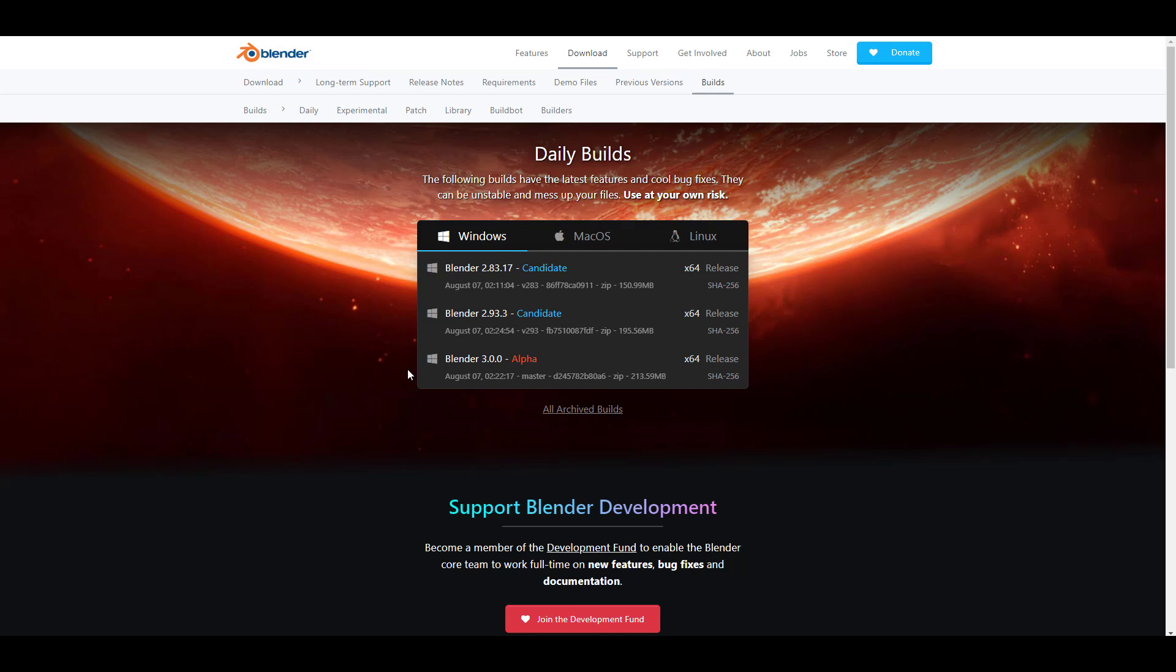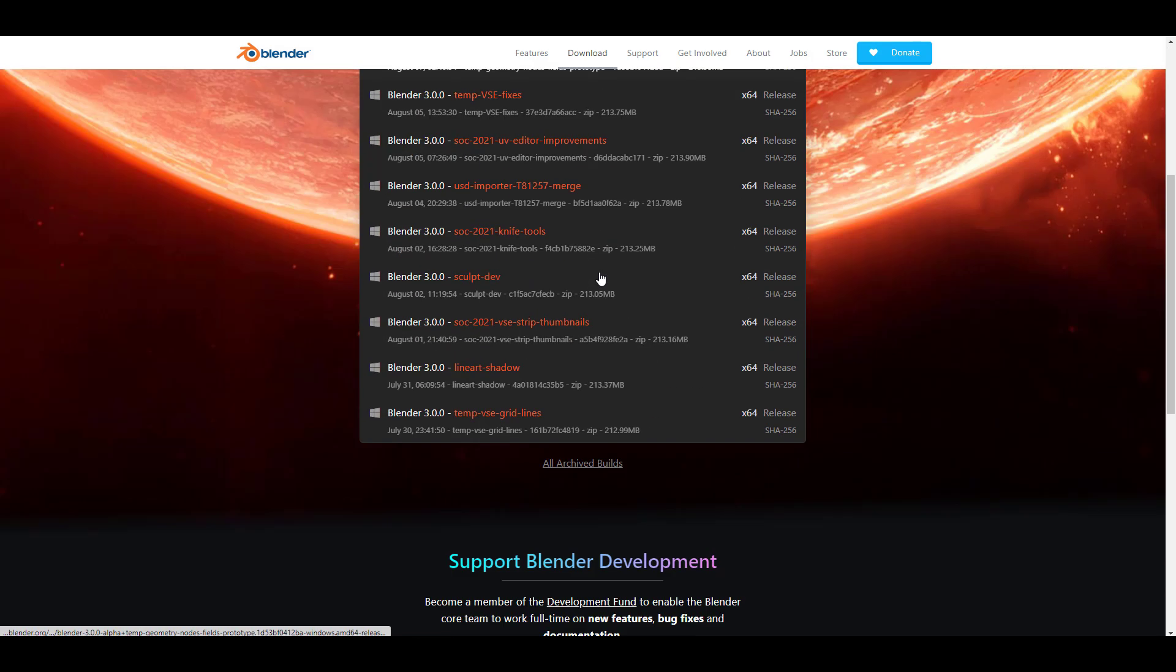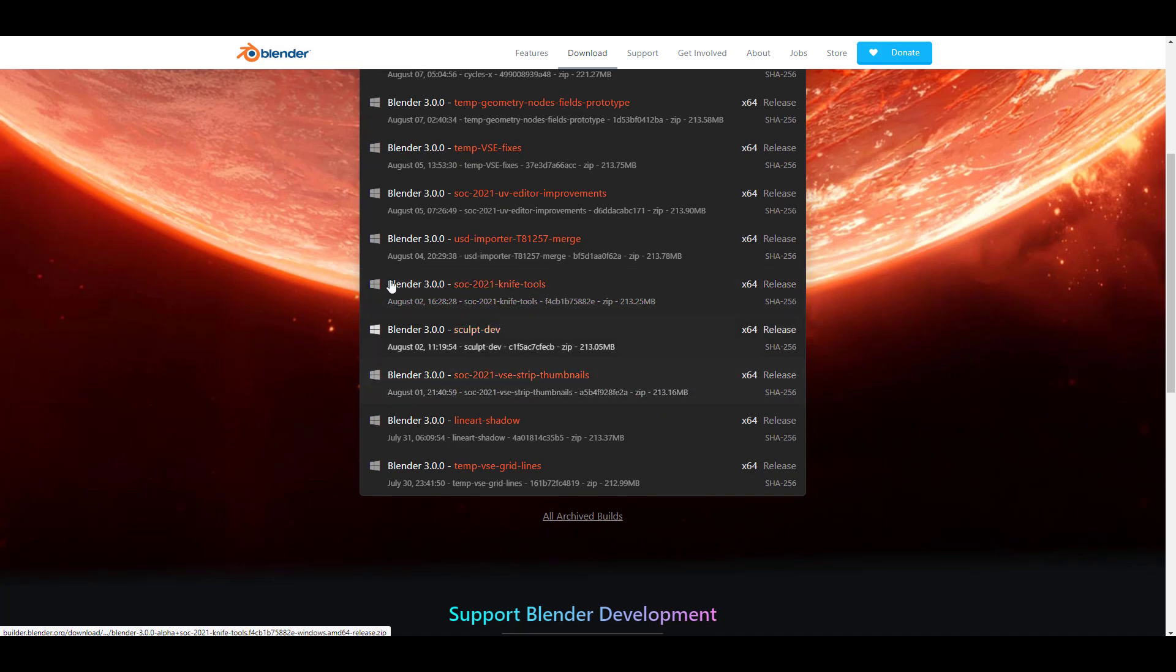For those who'd like to take a look at this, you need to go over to Blender.org and go to the daily build section where you can download 3.0 Alpha, or you can go over to the experimental branch and you can see the USD import branch right here.